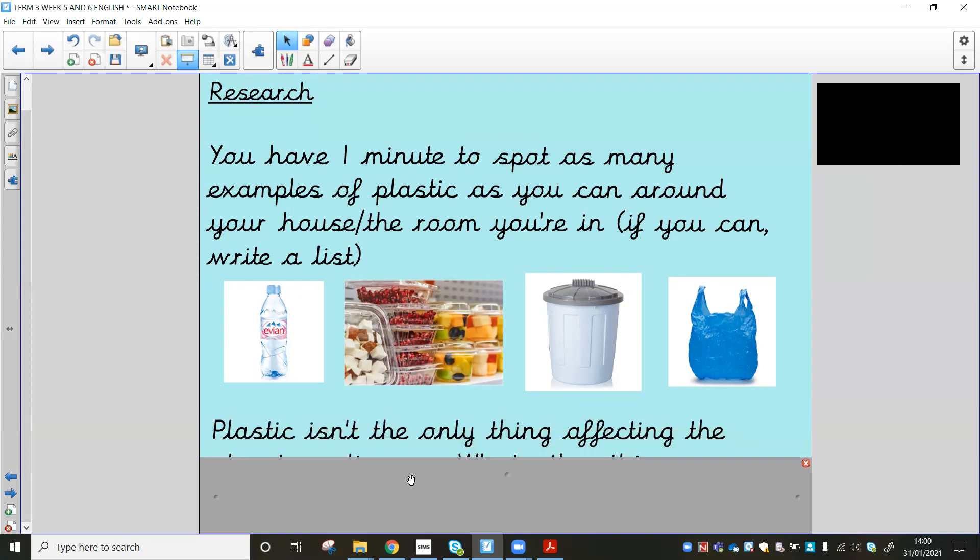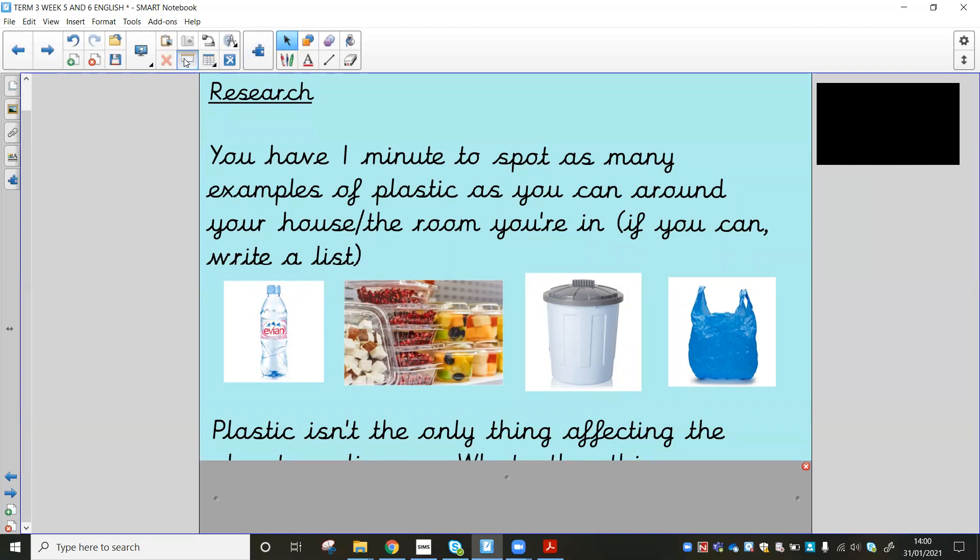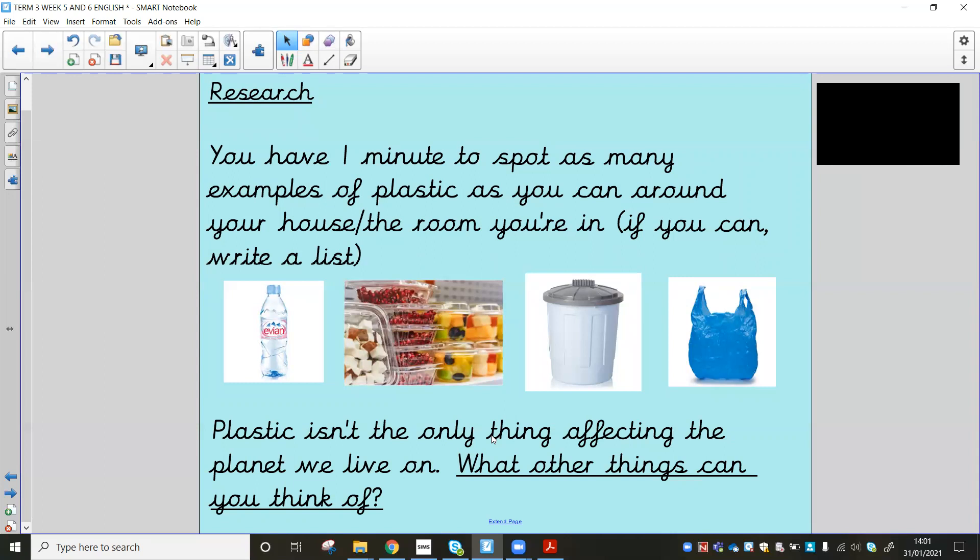Okay, so it says on the bottom here, plastic isn't the only thing affecting the planet that we live on. What other things can you think of? So you don't need a time limit on this, but have a little think. You might want to write a little list as well, maybe underneath the list you've just written of plastic-based items. So what other things can you think of that affect the planet that we live on?